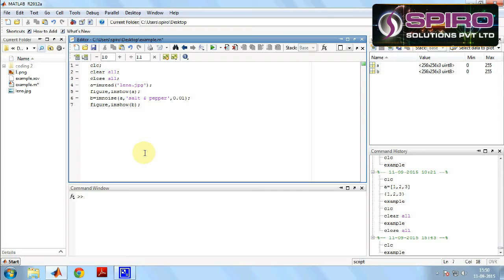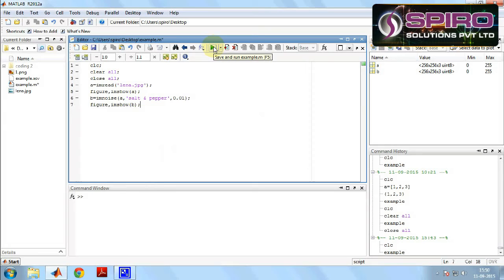The parameter value will be between 0 to 1. If we are giving 0.9 it will be a high value, and if you are giving 0.01 the low value will give less number of noise in your image. Then we have to show the noise image, for that figure, imshow b.